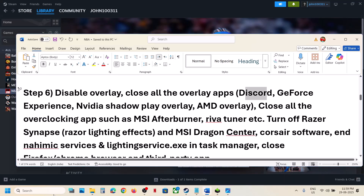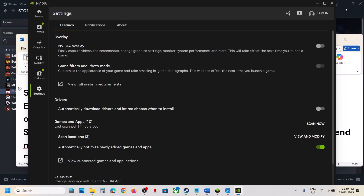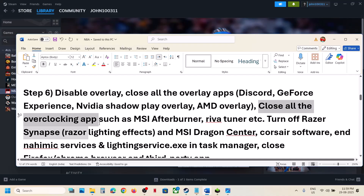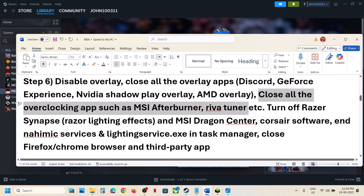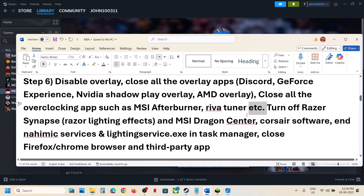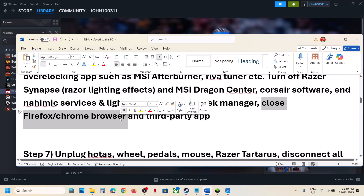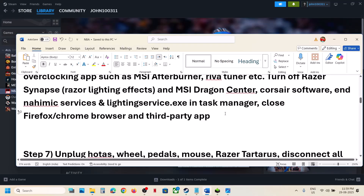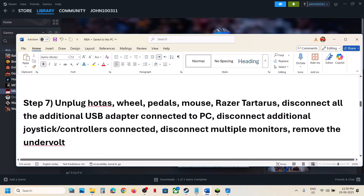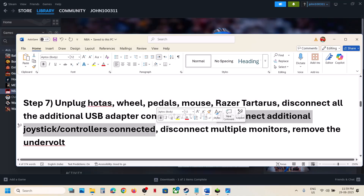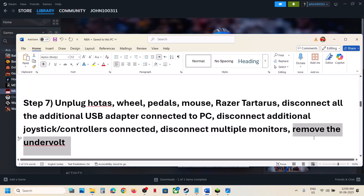If you have Nvidia app running, go to Nvidia app settings and turn off Nvidia overlay. Close all overlay applications. Also close any overclocking applications like MSI Afterburner or RivaTuner. Close any third-party services or applications, including browsers. If you have any external devices not in use — like a steering wheel, pedals, USB adapters, or extra controllers — disconnect them. If you have multiple monitors, try launching the game on a single monitor.